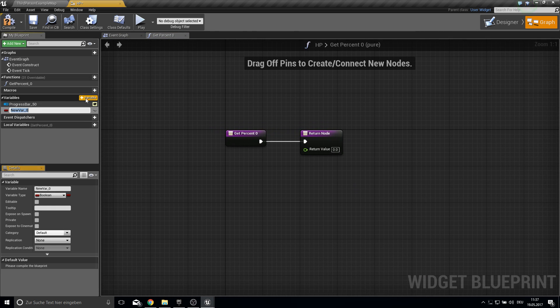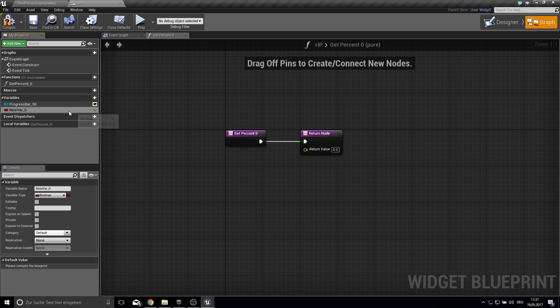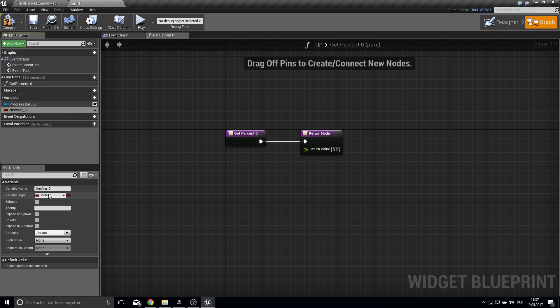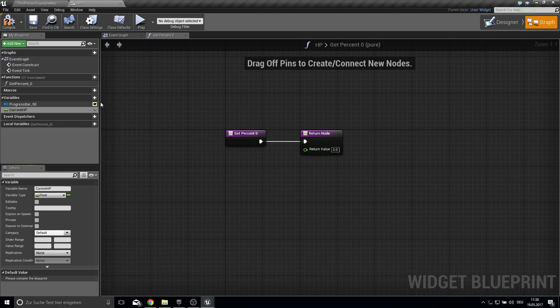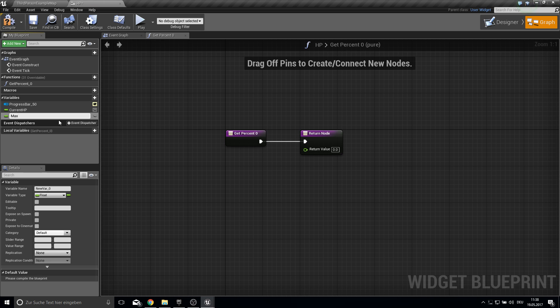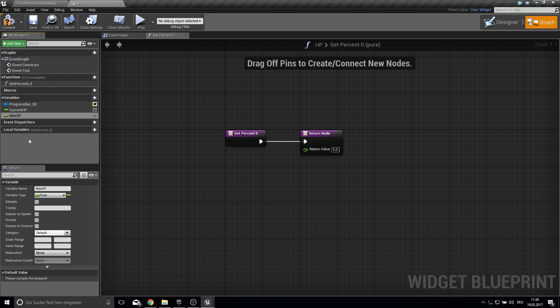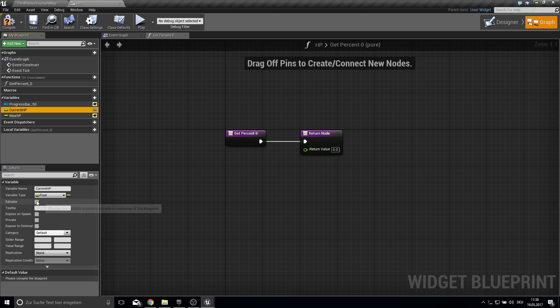So here's a bit of a magic trick. So we need two variables. So this one will be float which will be current HP. And the next one will be max HP. So both need to be editable and expose on spawn.